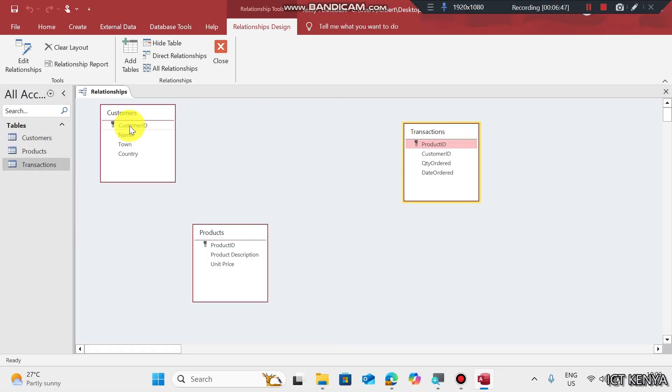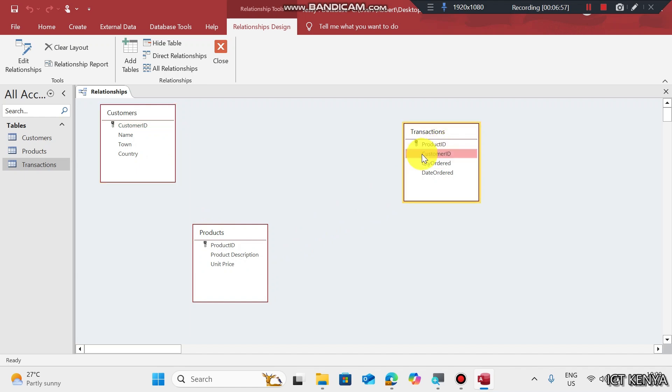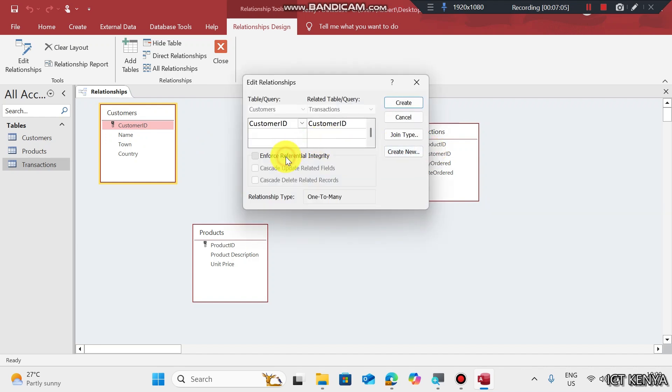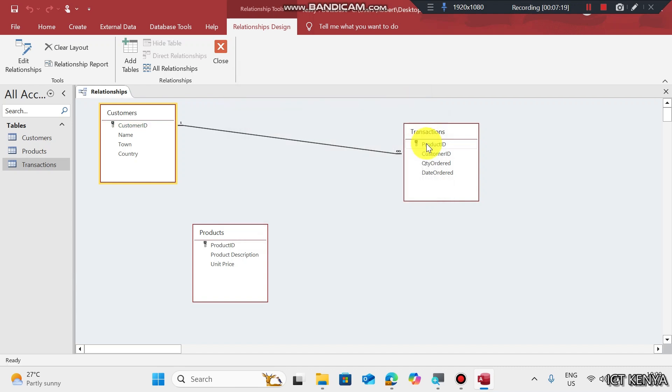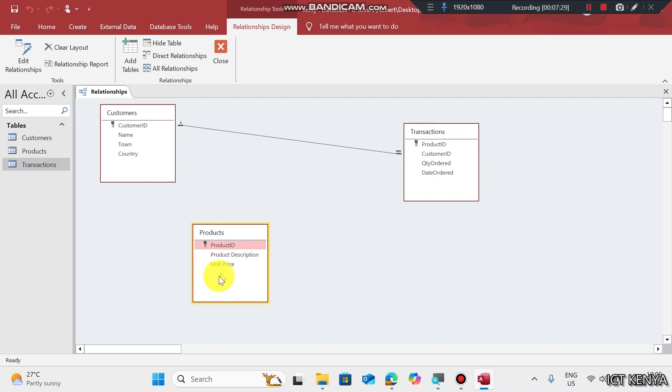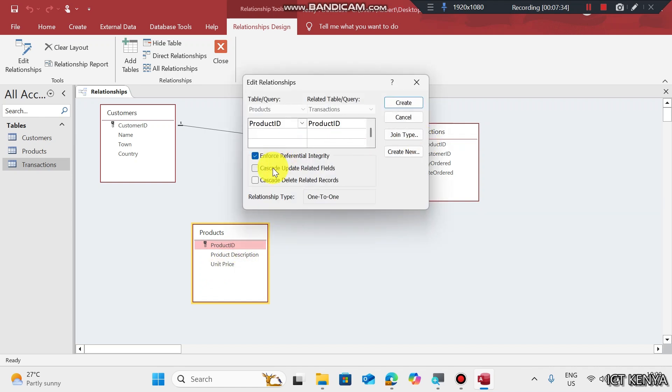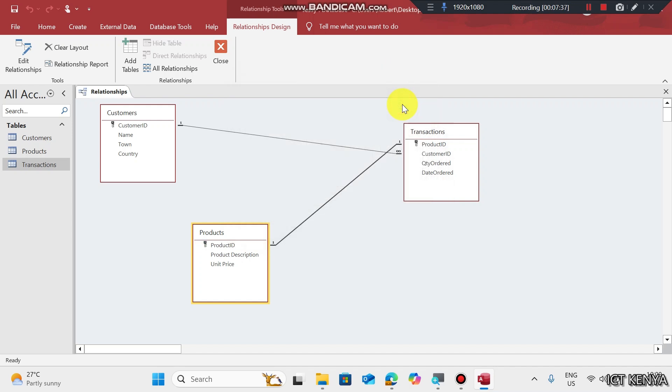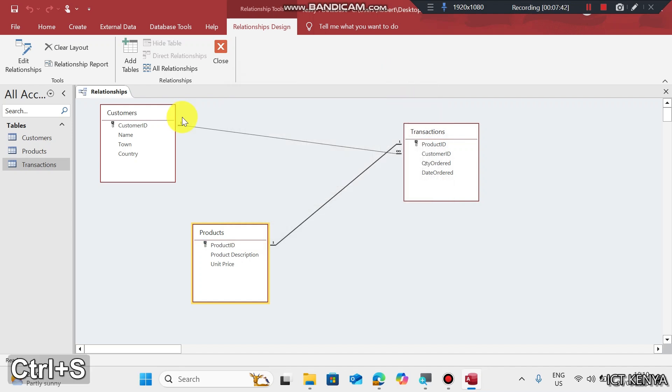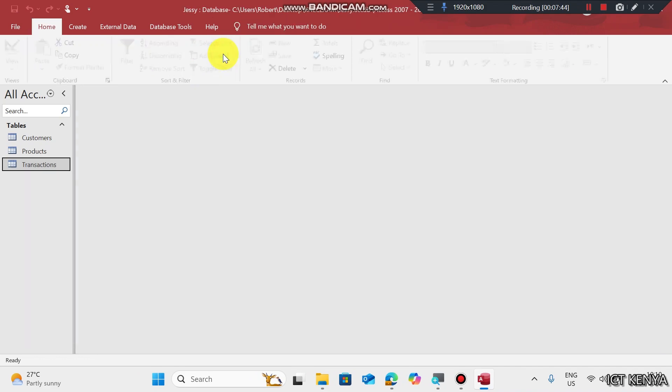Now relationship. We have customer ID here and customer ID here. This is a foreign key for it relates to this one. Drag up to that point and enforce referential integrity, such that when you update a record in mother table, it is updated in child's table. When you delete in mother table, it is deleted in child's table. Here we have product ID as primary key. Drag and join primary to foreign. Select all of these and click OK. Control S to save the relationship and close.